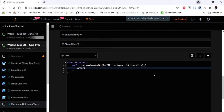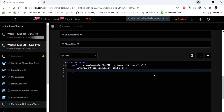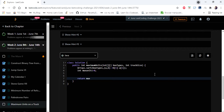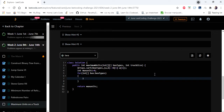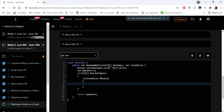In the code, we first sort our array based on the second value — the number of units — in each sub-array. Then we declare a max units variable which will hold our final output. We then iterate through the sorted array and check if the truck size is greater than or equal to box[0], which is the number of boxes of that type.